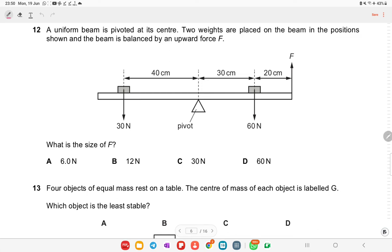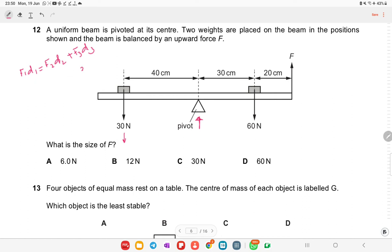A uniform beam is pivoted at its center. Two weights are placed on it and the beam is balanced by an upward force F. Applying the principle of moments: 30 × 40 + F × 50 = 60 × 30. Solving this gives F = 12 N. Option B is the right answer.